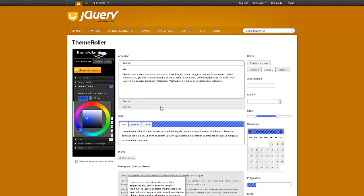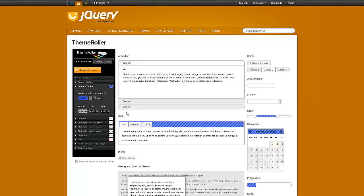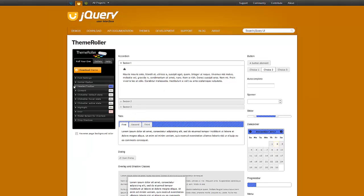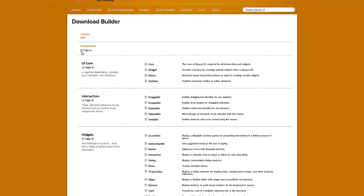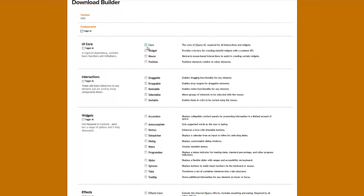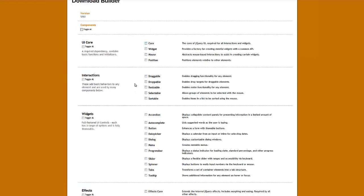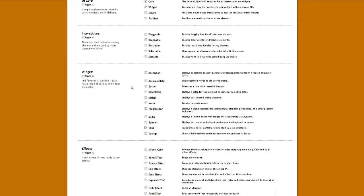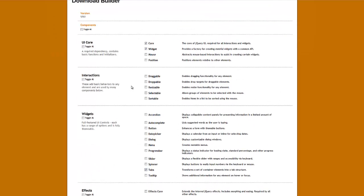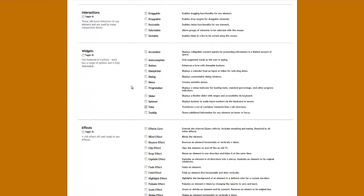So, when you're done configuring the theme and you're happy with the way it looks, you can go ahead and click on Download Theme. Now, it's important here that we toggle this so we uncheck everything and then only check the tabs here. This only gives us the CSS that we need to keep the file size down.